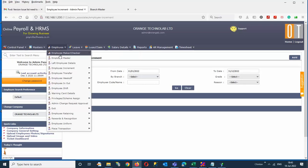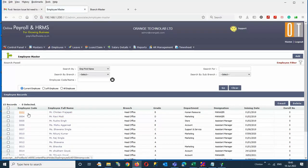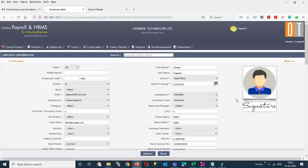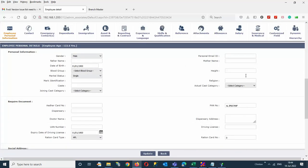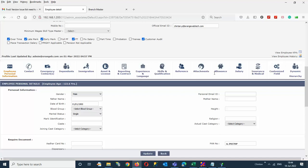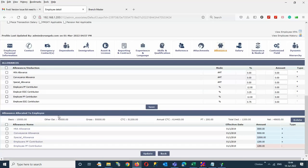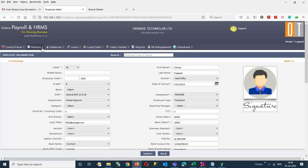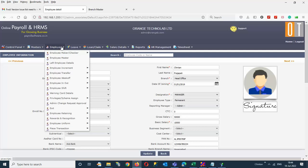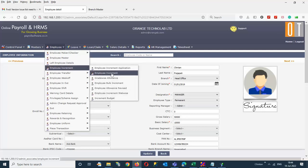Now we are taking one case where the employee name is Chintan Prajapati. You can see their present salary. Here is their basic and their gross salary. You can also take a look at their current salary structure — basic, HRA, convenience allowance, special allowance, employee PF and employer PF. This is the normal salary structure. Now I am going to the employee increment section and clicking on employee increment.